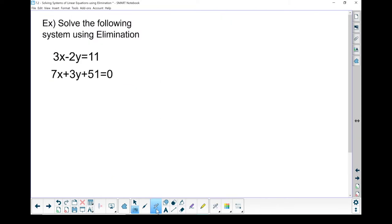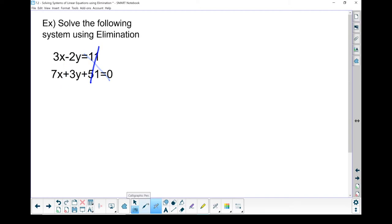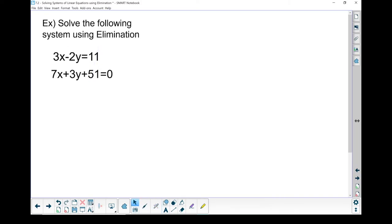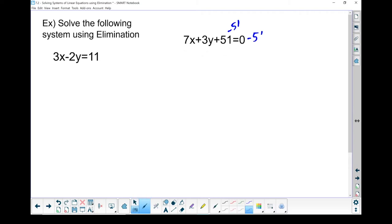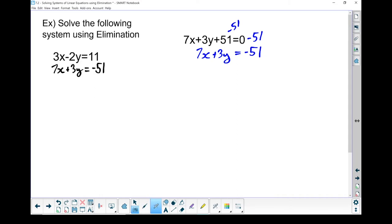One more example of solving a system of linear equations using elimination. My x's are lined up and my y's are lined up, but the equal sign and the numbers are not lined up. So before starting the elimination method, let's get everything lined up. I'm going to move the 51: subtract 51 from both sides. Now I have 7x plus 3y equals negative 51. That's arranged how I need it.